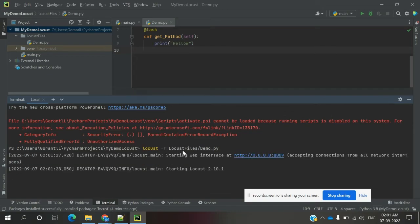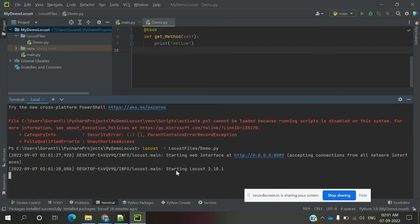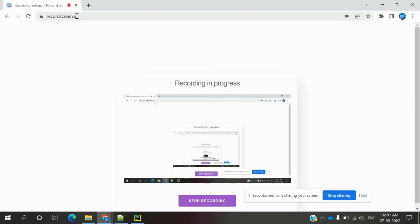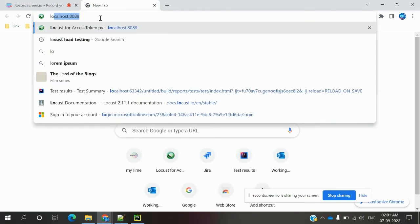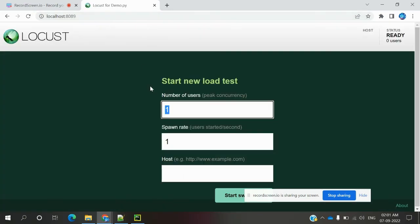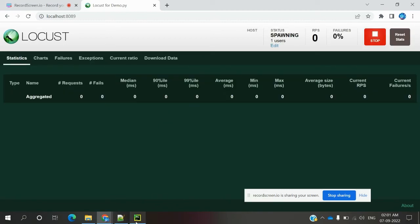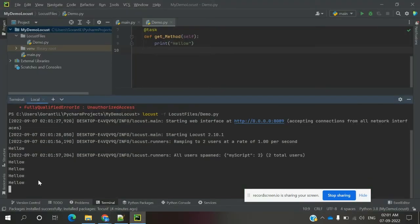It will load the file. Now it has started on localhost. That is on port 8089. You can come to the browser and open localhost:8089. Then you can see the sample board. You can set two users, wrap-up is one, and we are not providing any host. Click Start and you can see the results.